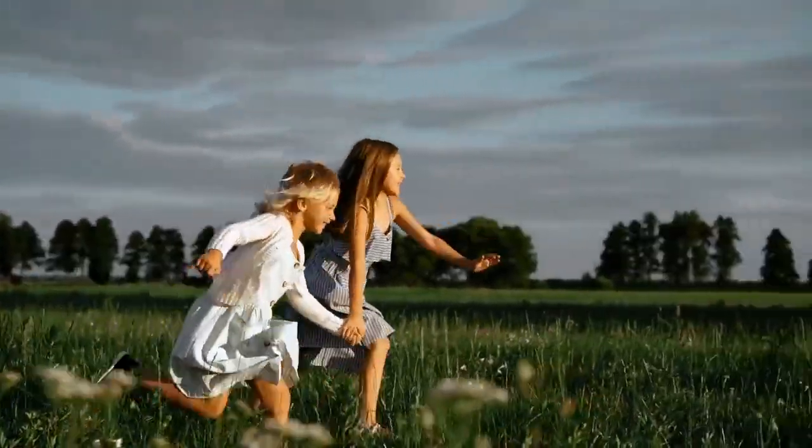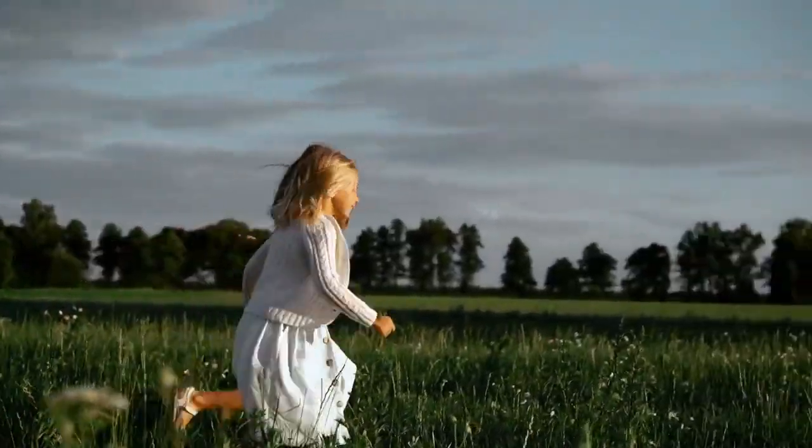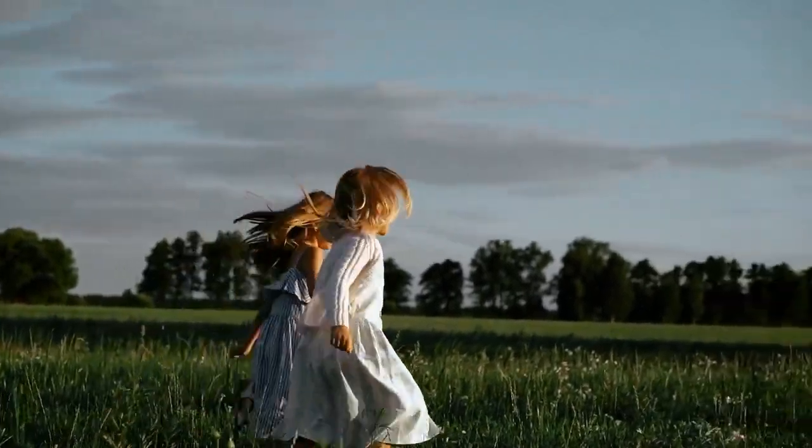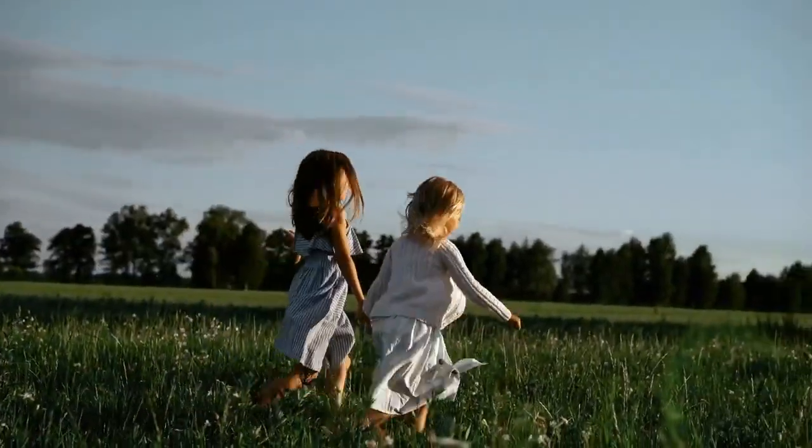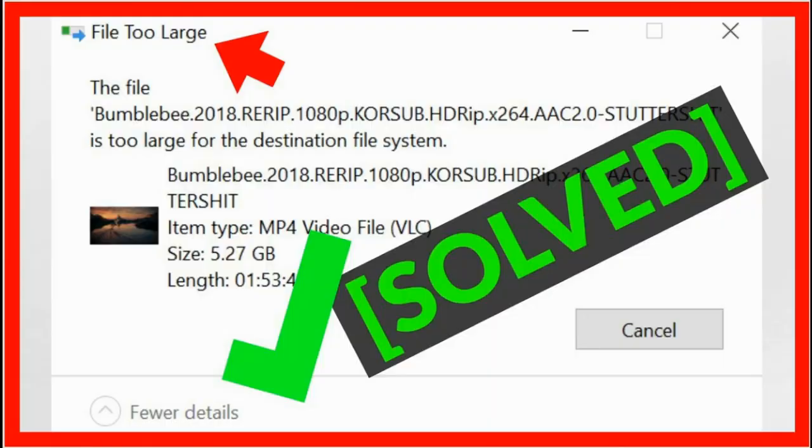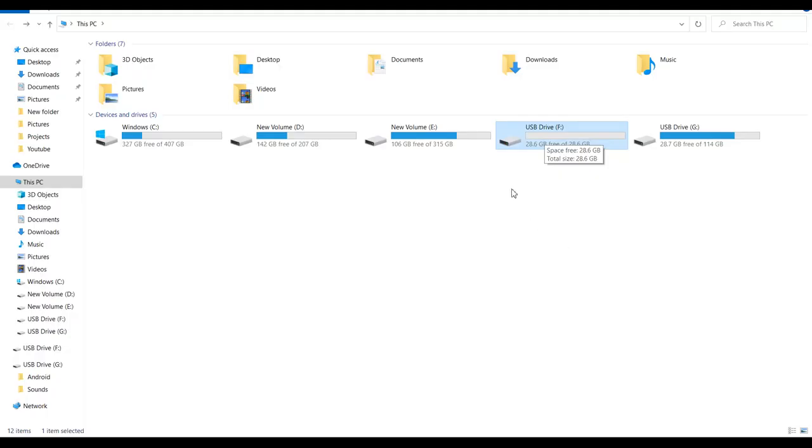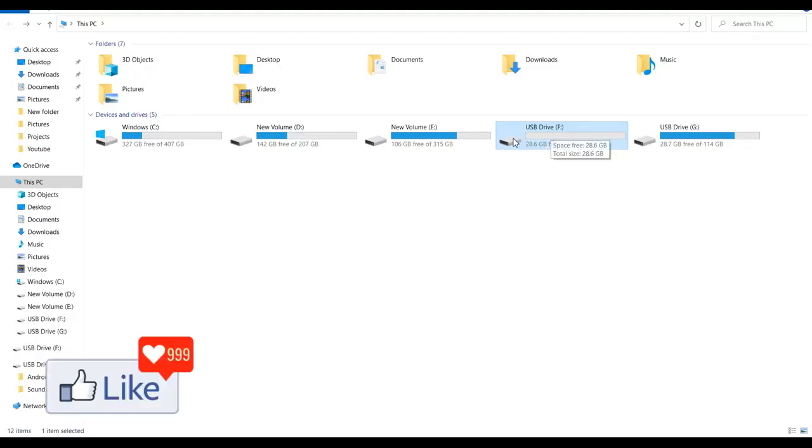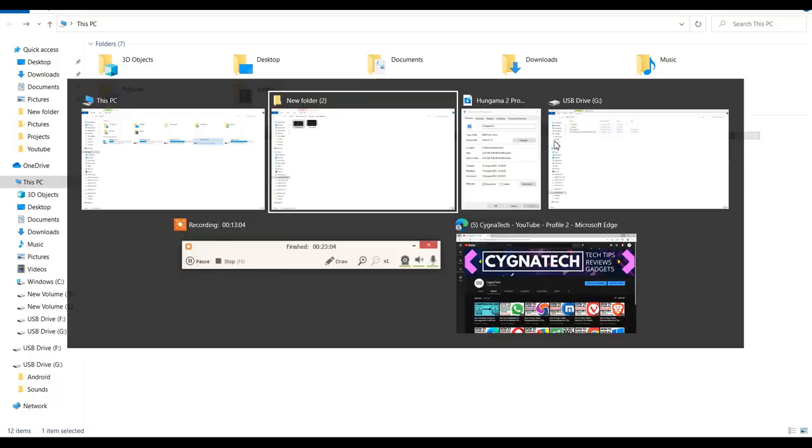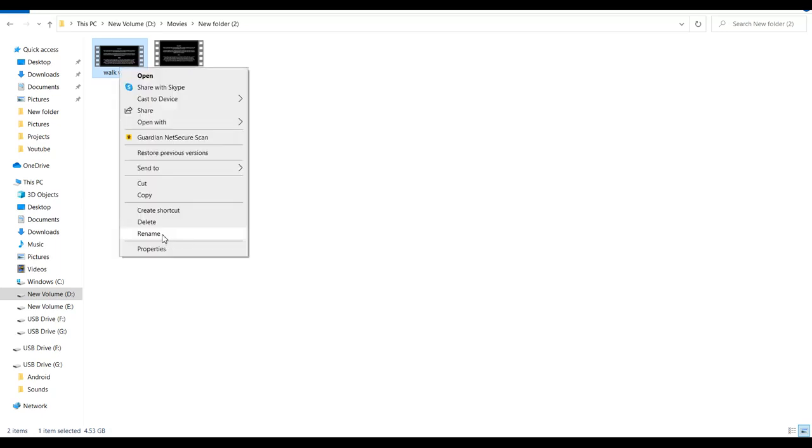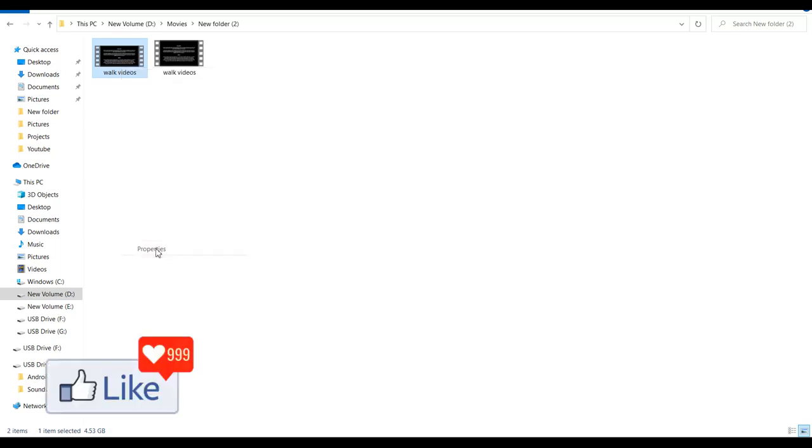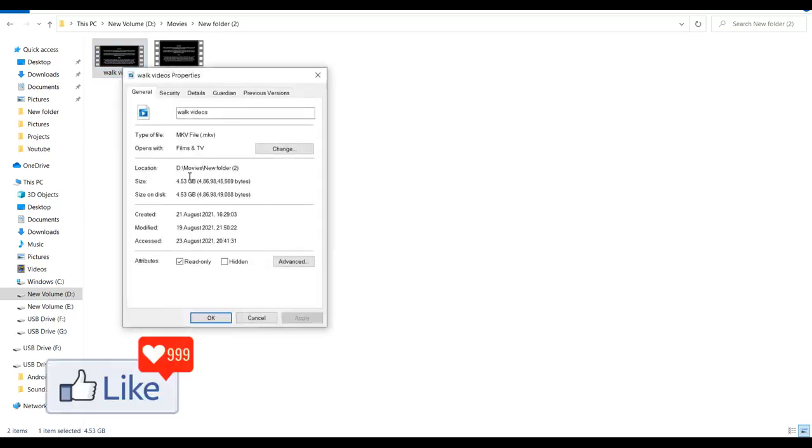to my pen drive because we wanted to view it on our TV, it was not getting copied. So I found a fix to this error. You can see here that I have a 32GB pen drive in which 28GB is available, and the file I am trying to transfer is approximately 5GB.